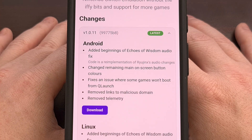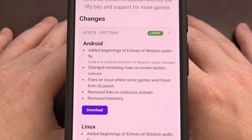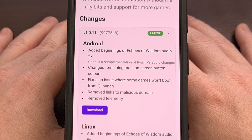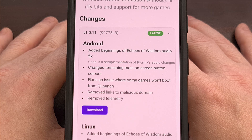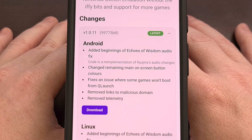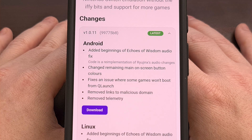You can see the latest version of Sudachi has removed telemetry, it has removed links to a now malicious domain, and it fixes a bug where some games refuse to launch from QLaunch. The update changes the main on-screen button colors and it has also added the beginnings of the Echoes of Wisdom audio fix, which is a re-implementation of the code from Ryujinx audio changes.